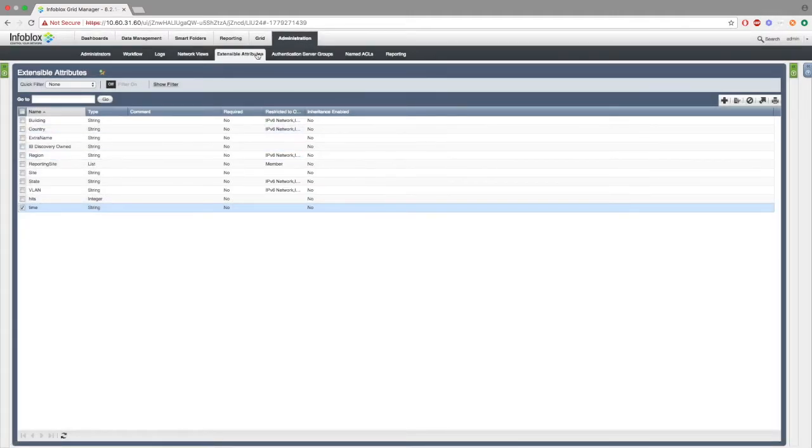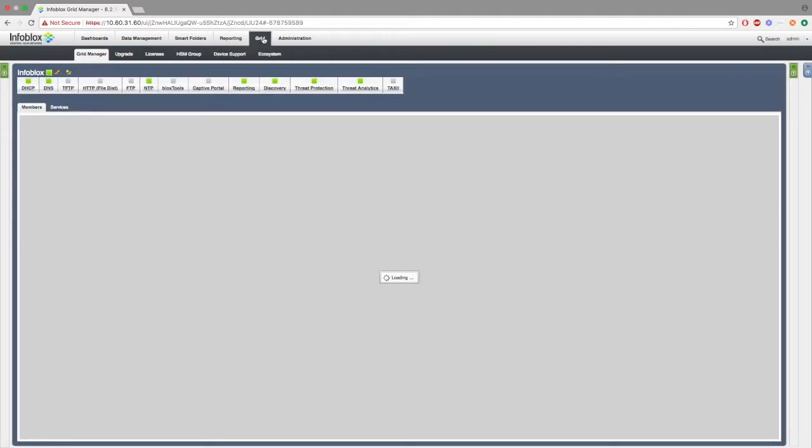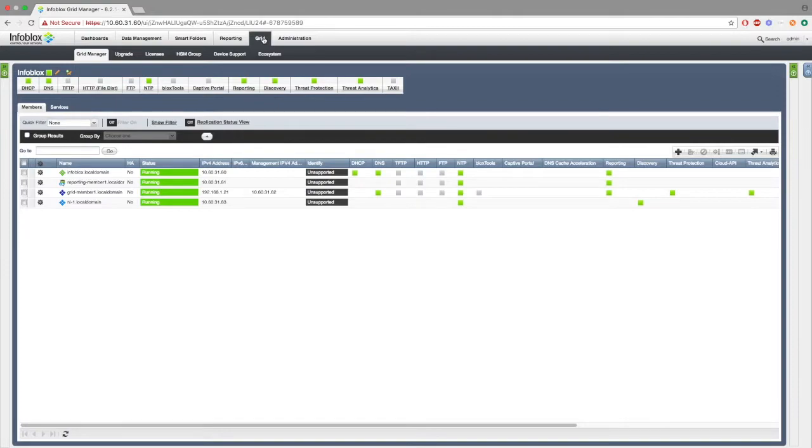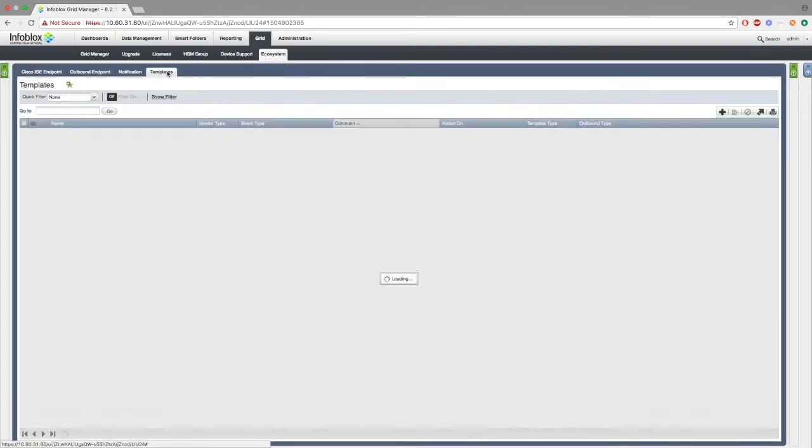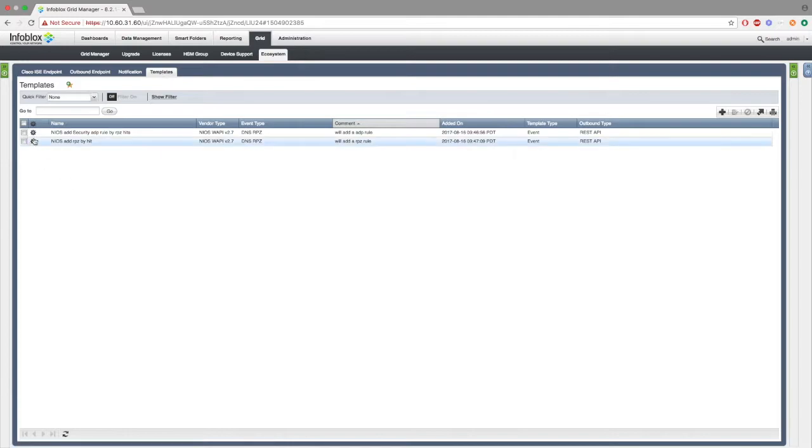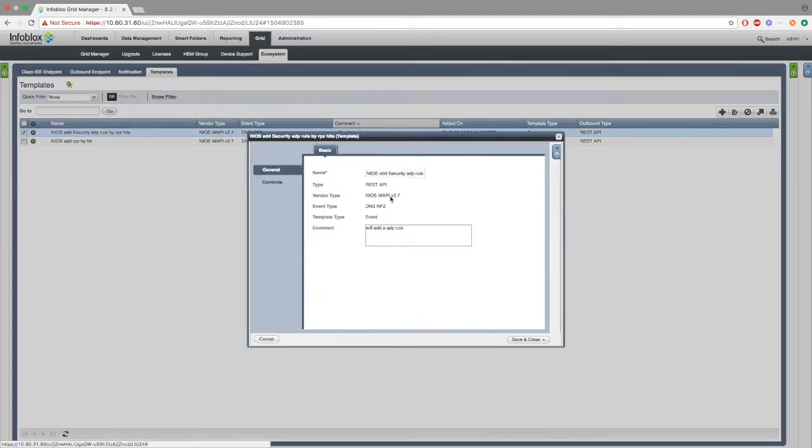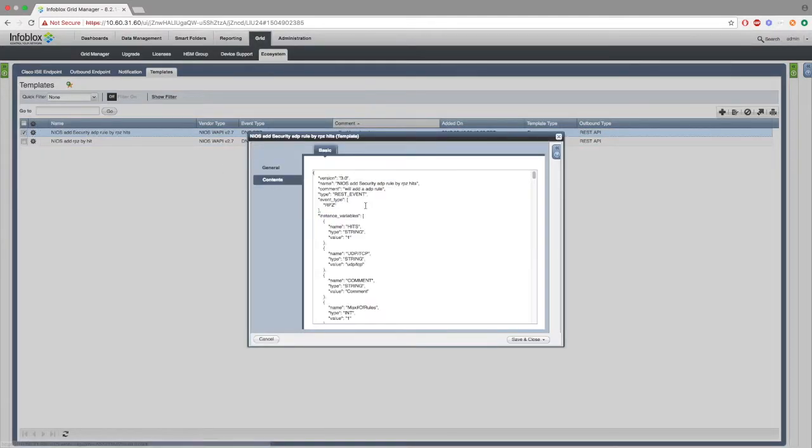Next, we want to go to grid and ecosystem. We're going to download the two templates that I showed earlier: Nios add rpz by hit and Nios add security ADP rule by rpz hit.